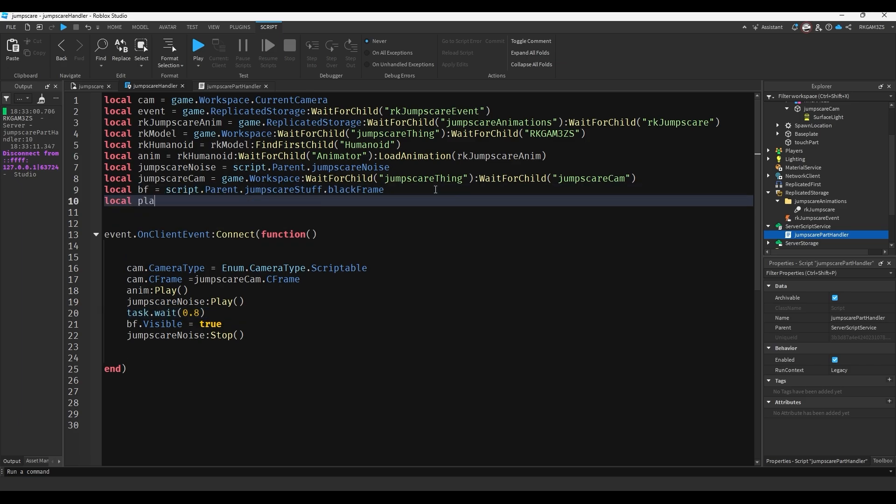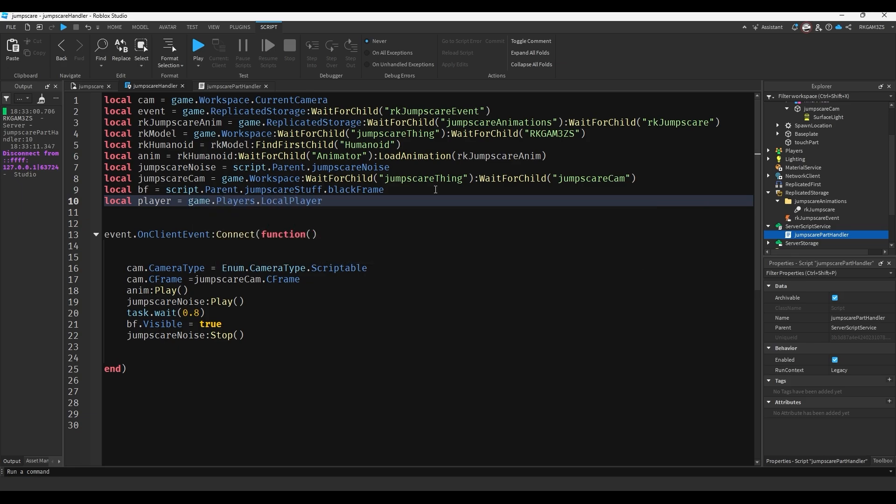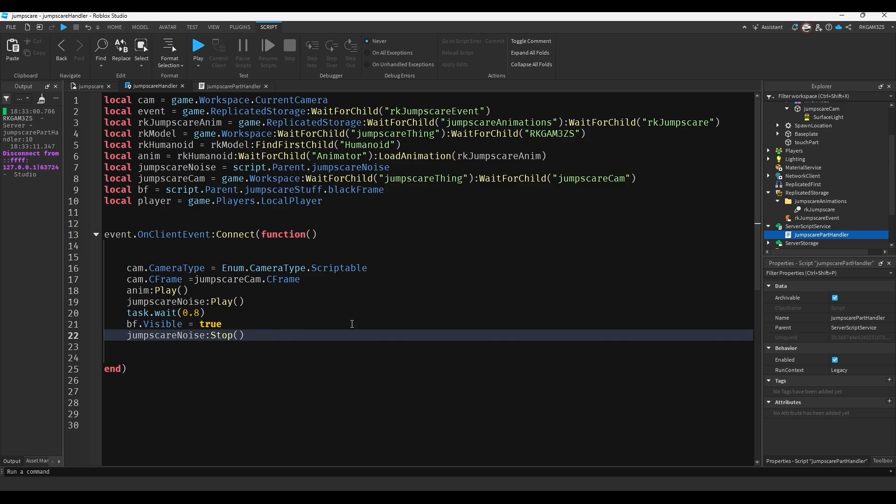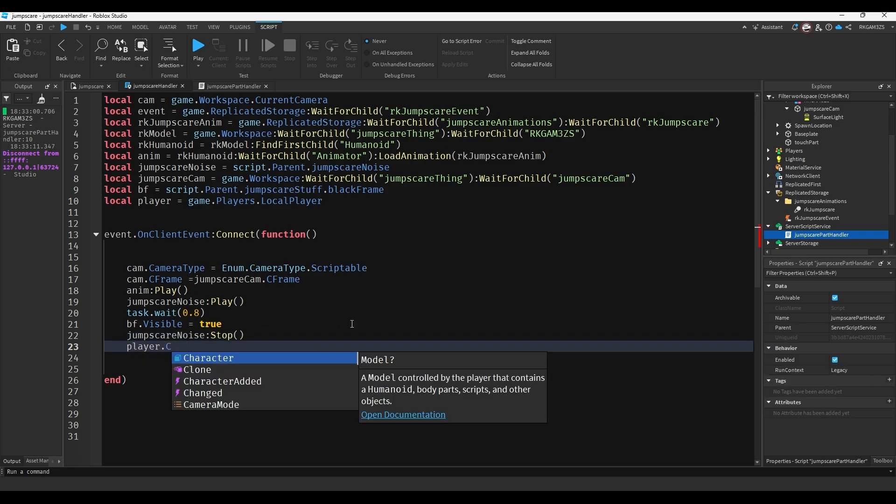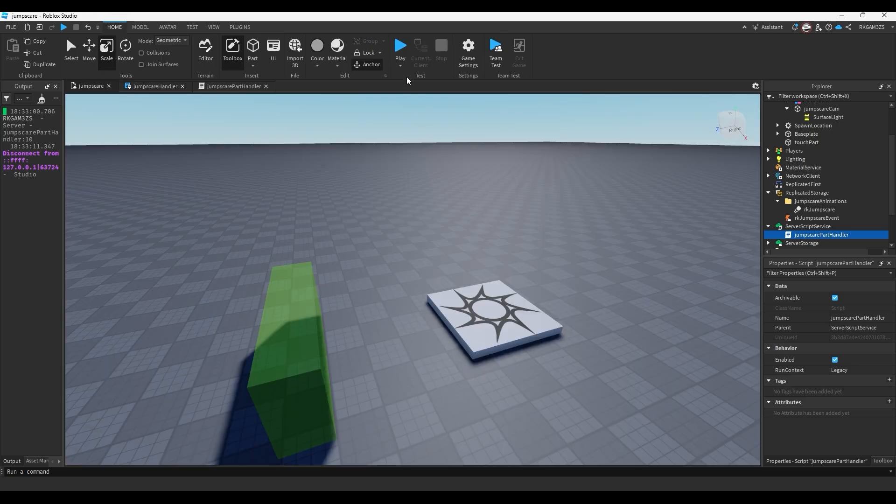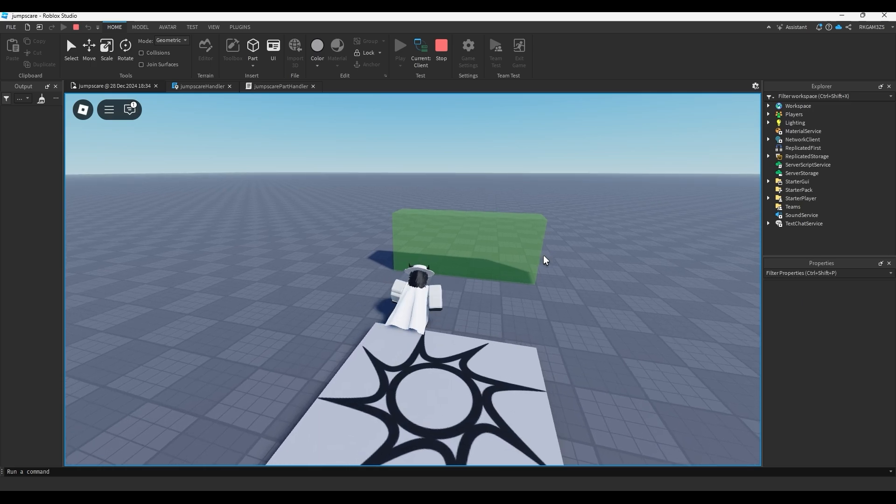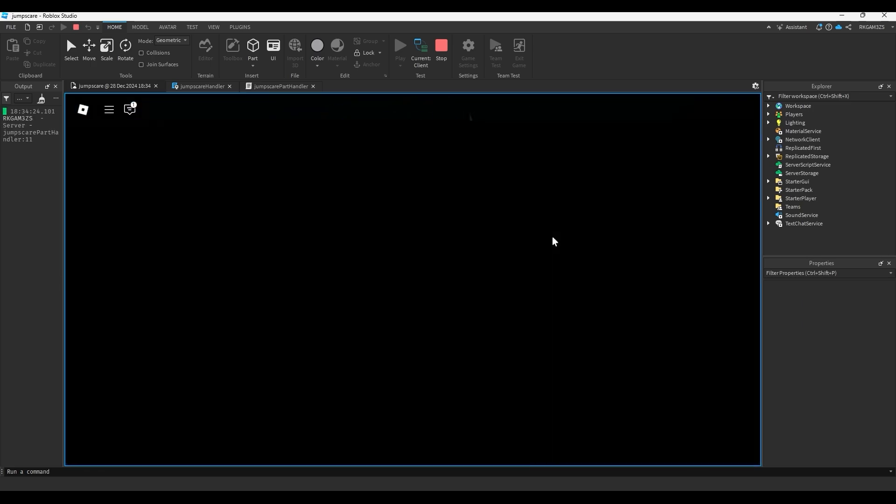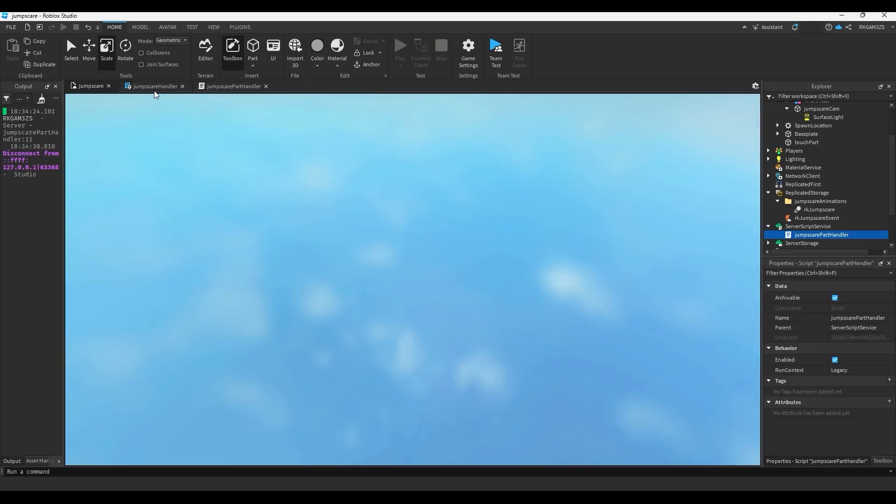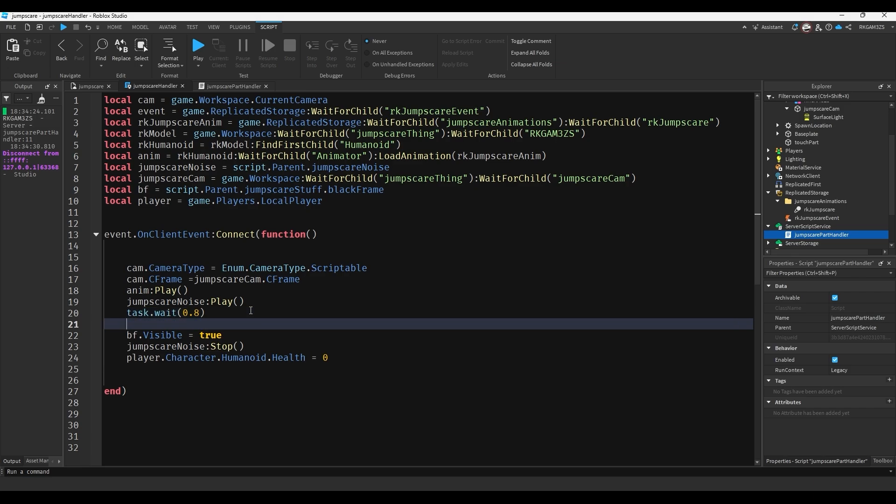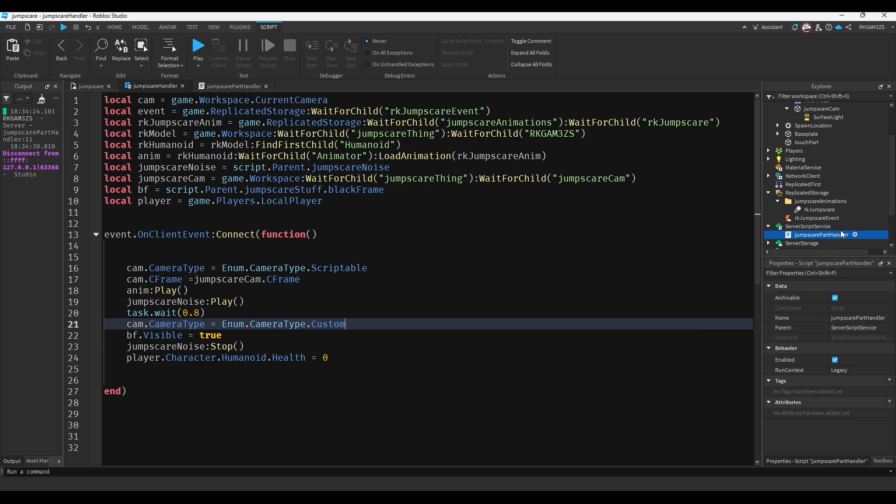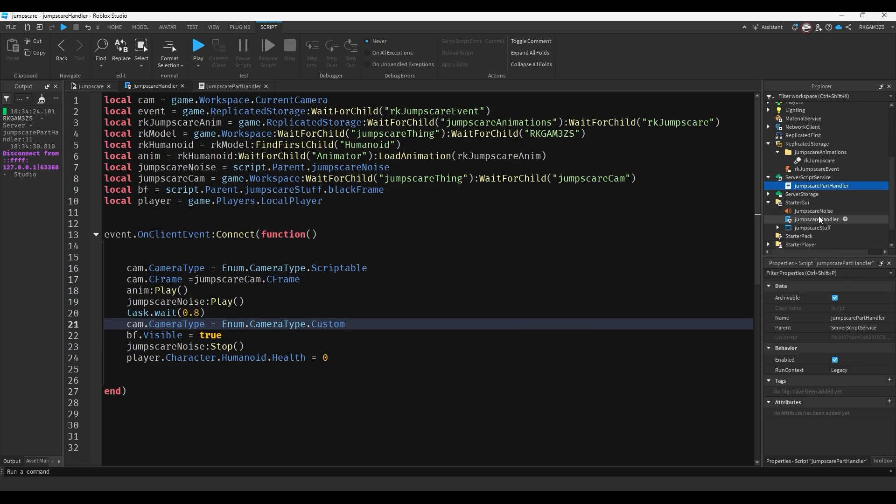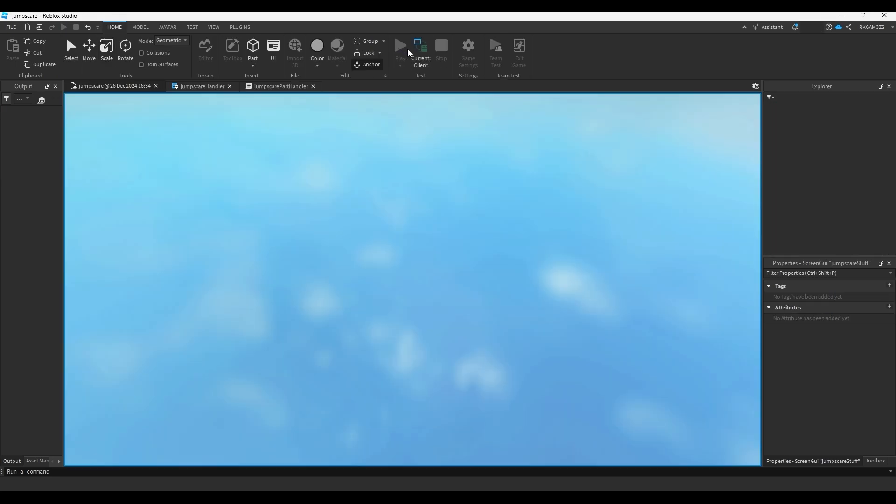By doing local player equals game.players.local player. At the bottom we could do player.character.humanoid.health equals zero. And we can also, yeah, this is fine the way it is. We don't have to change anything else. So if we're lucky this code will work. It will jump scare the player and kill. So let's touch that part. That actually worked pretty well. You'll see that when you respawn, you're glitched as hell. But let's fix that. So right here we'll just do, we'll copy this code from here, paste it here, and do custom instead of scriptable. And then for our UI, just so you don't have that weird thing at the top, we'll just do jump scare stuff ignore GUI inside. And there you go. That right there is a simple jump scare that's actually kind of effective.